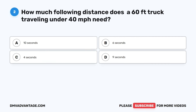Question 2. How much following distance does a 60-foot truck traveling under 40 miles per hour need? A. 10 seconds. B. 6 seconds. C. 4 seconds. D. 9 seconds.